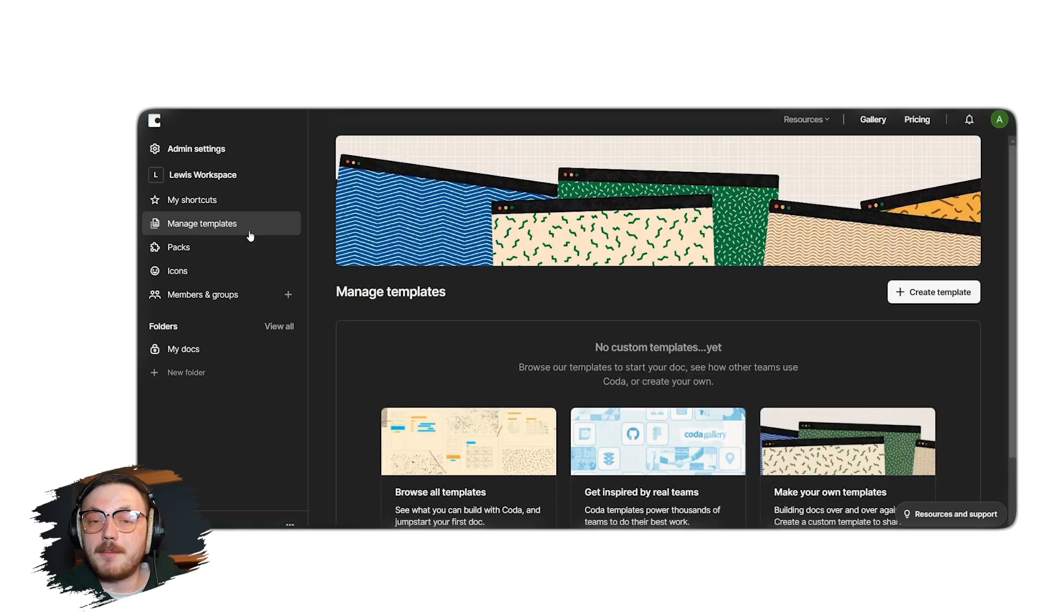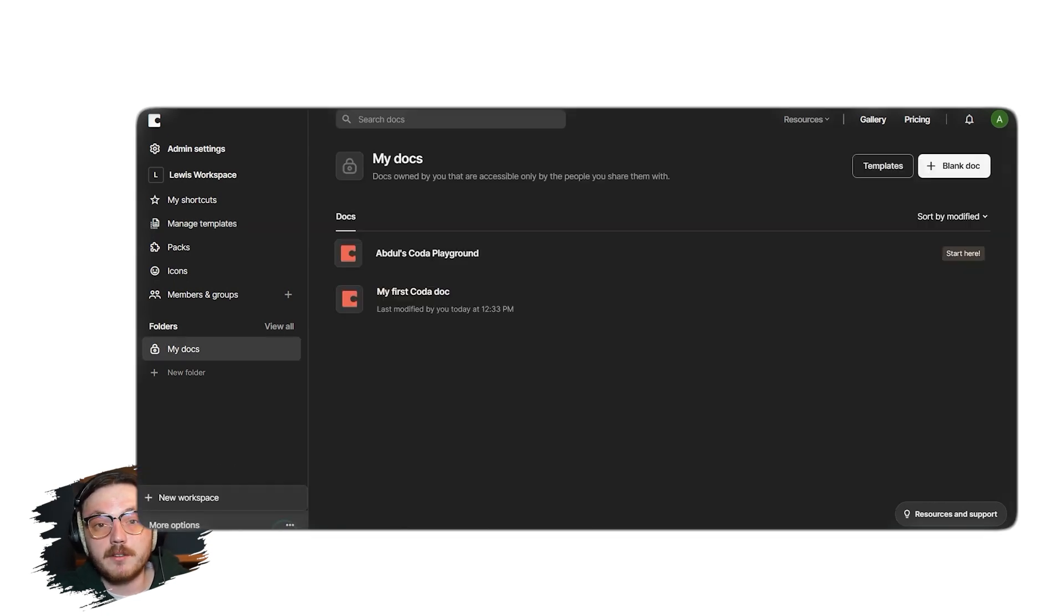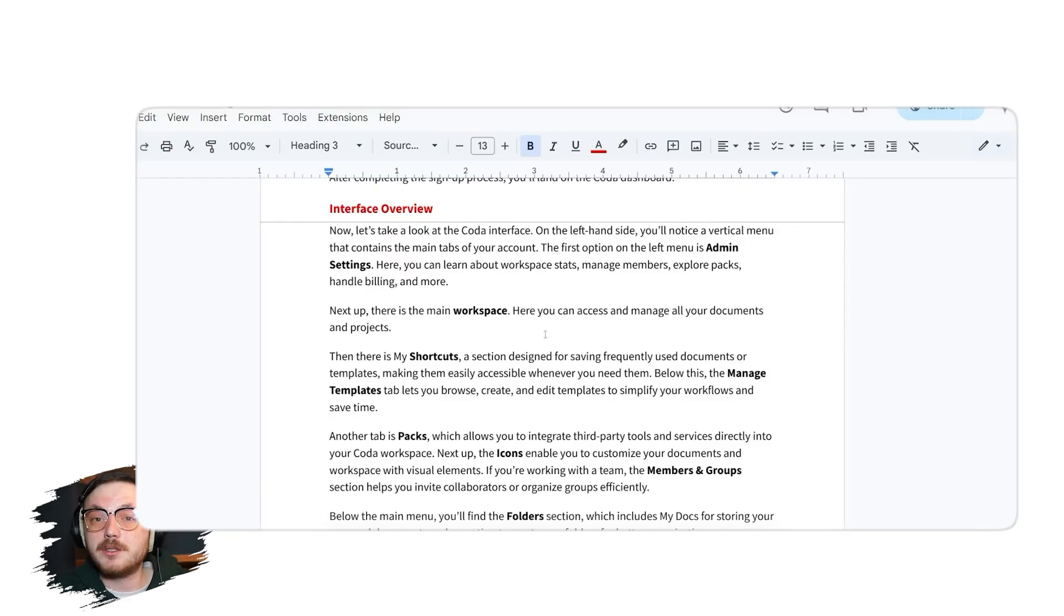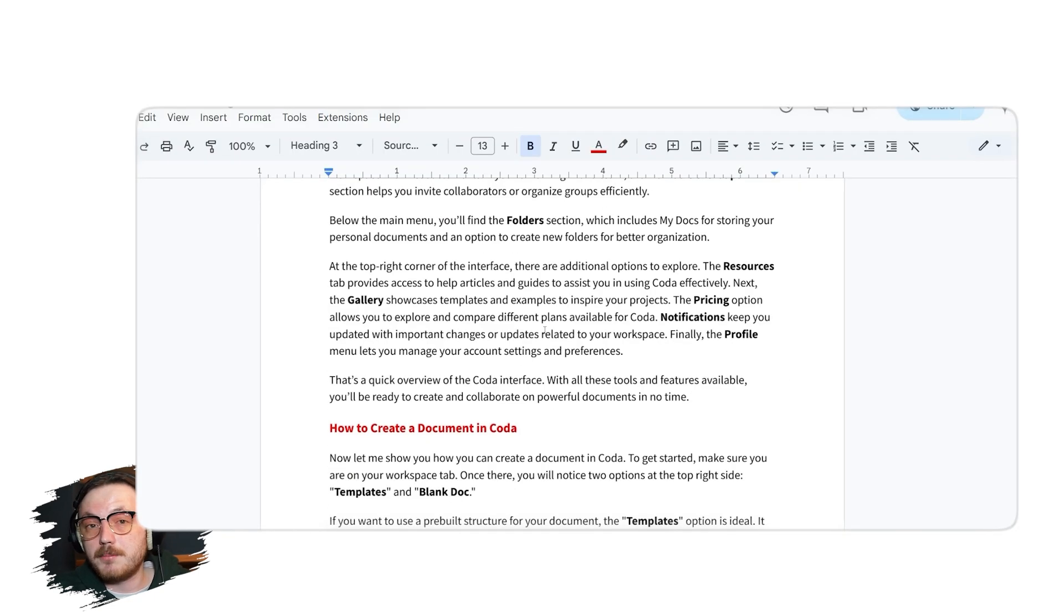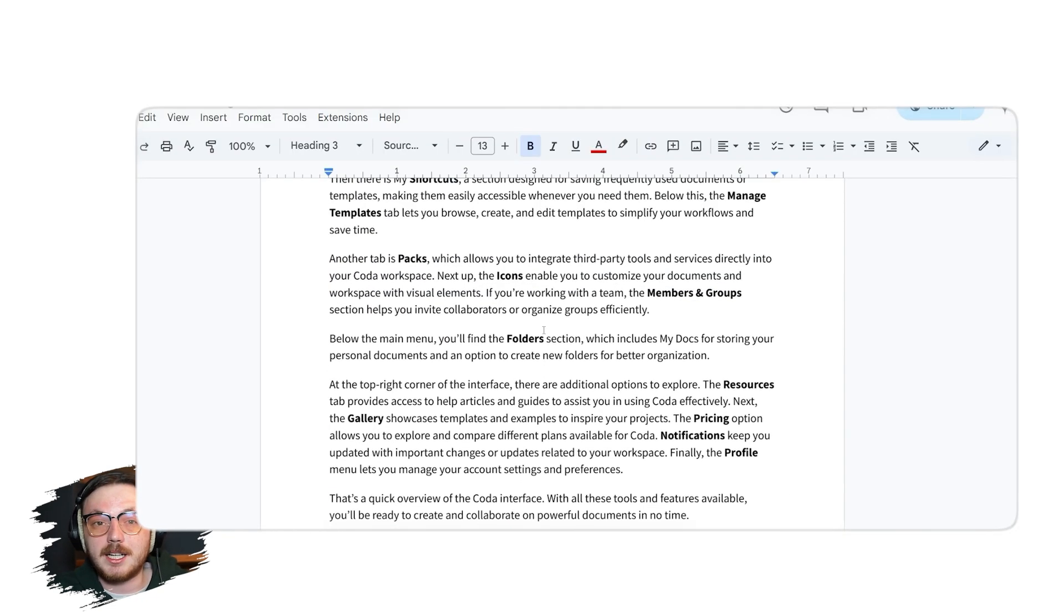Below this, the Manage Templates tab lets you browse, create and edit templates to simplify your workflows and save time. Another tab is Packs, which allows you to integrate third-party tools and services directly into your Coda workspace.